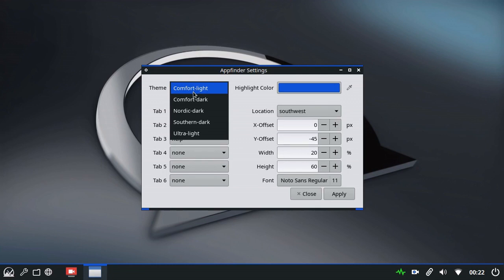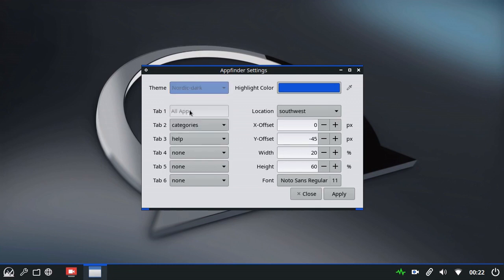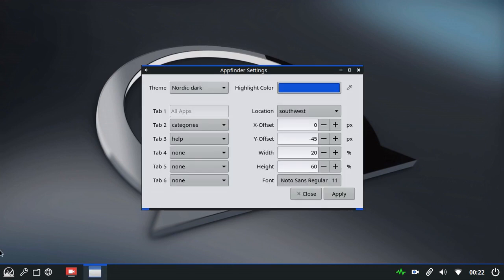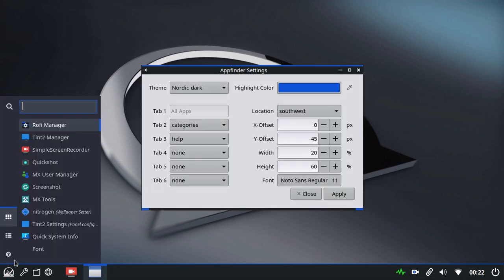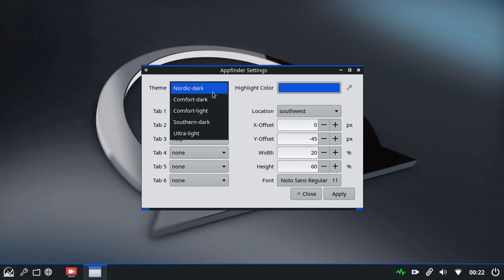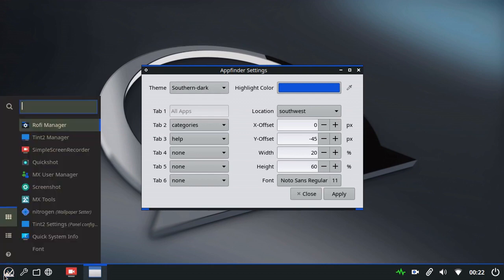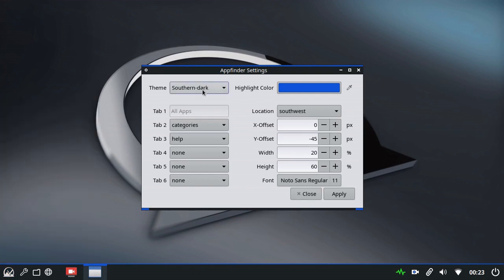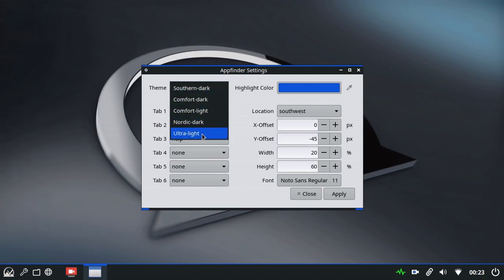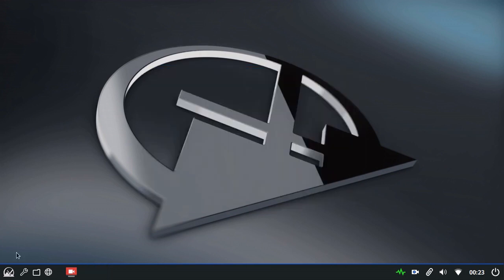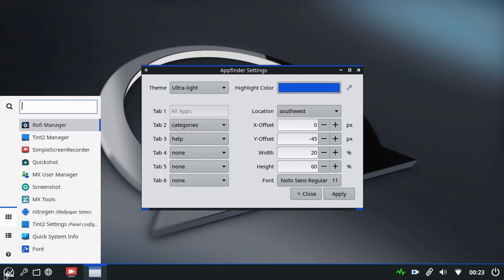Again here, I should thank Kabayan for helping put together these themes. Next we have Nordic Dark, which is a slightly softer grey theme. Southern Dark is a slightly warmer grey theme. And last is Ultra Light. As the name says, it's Ultra Light.